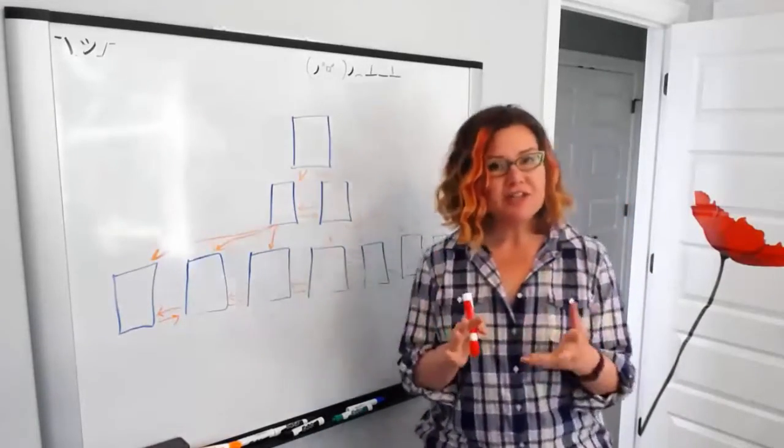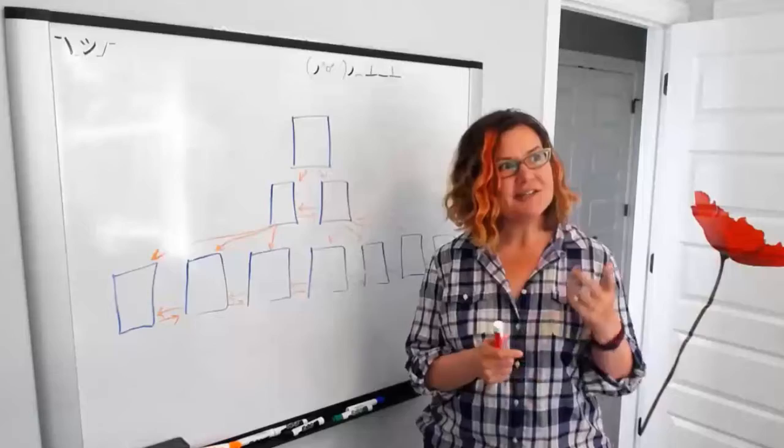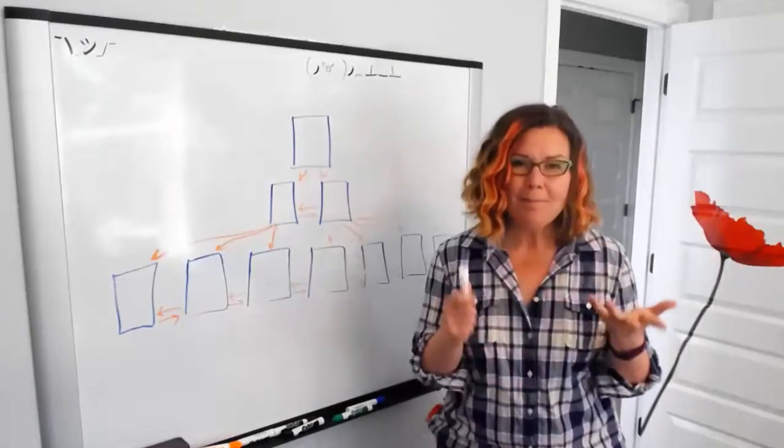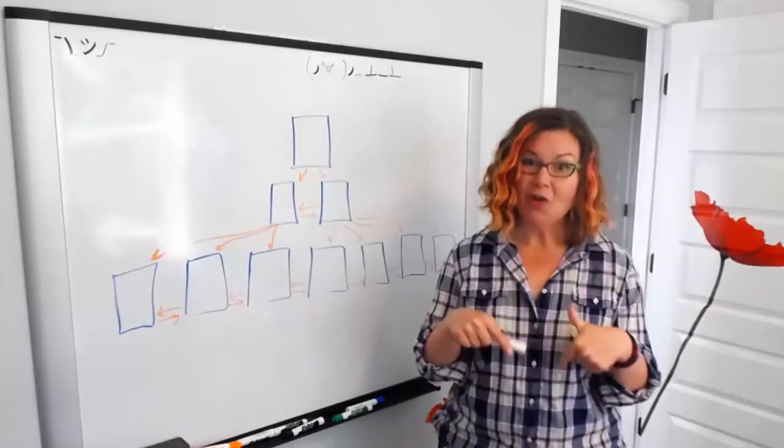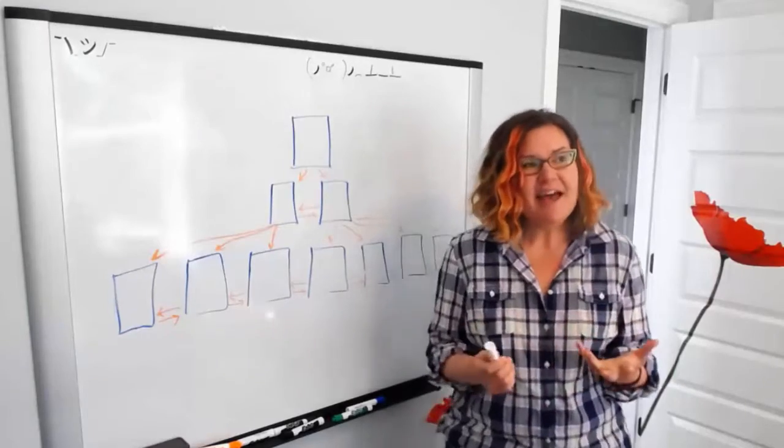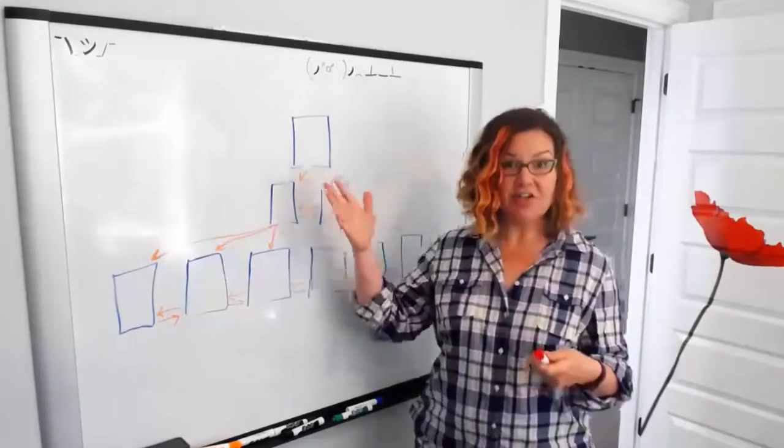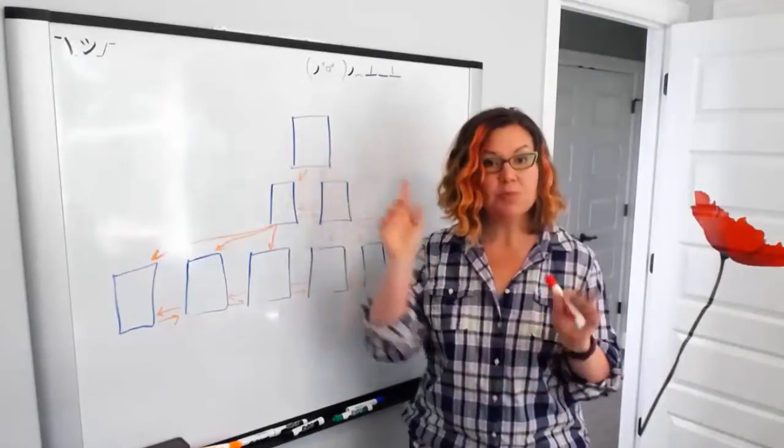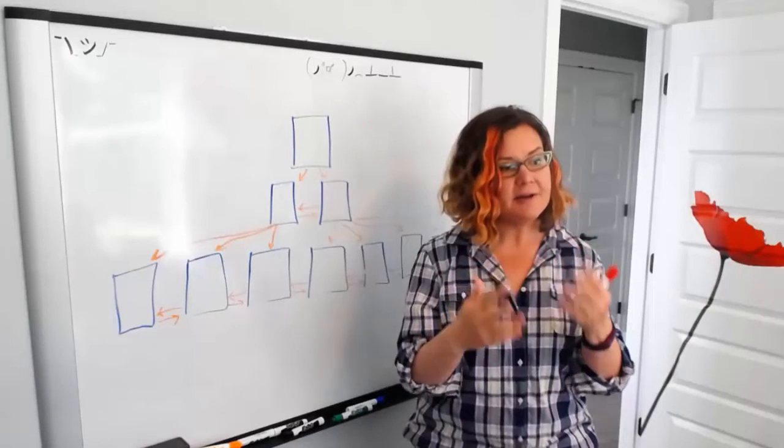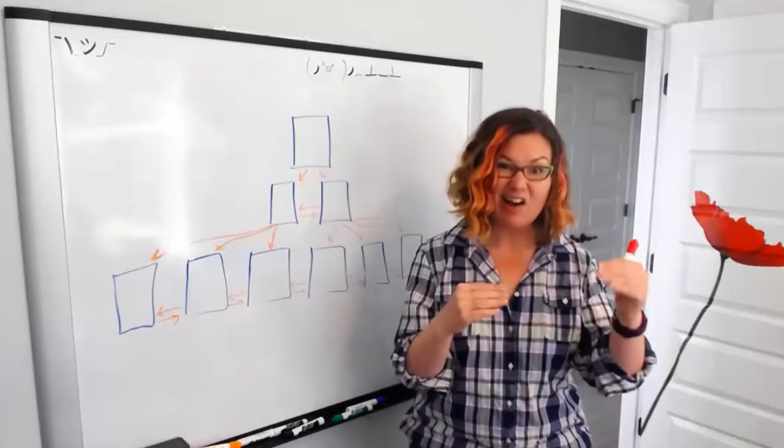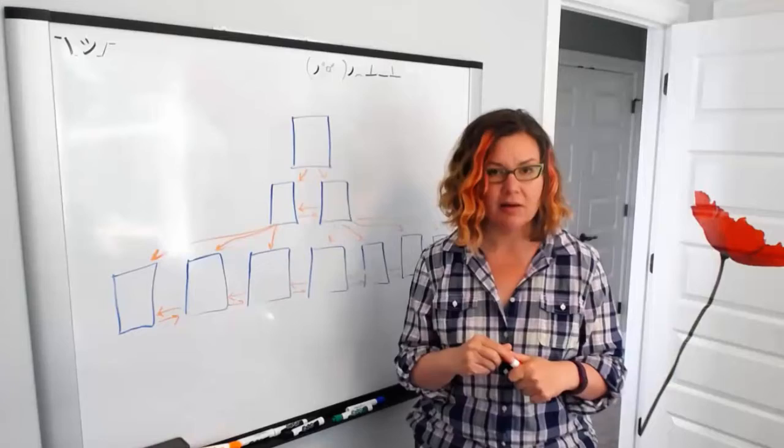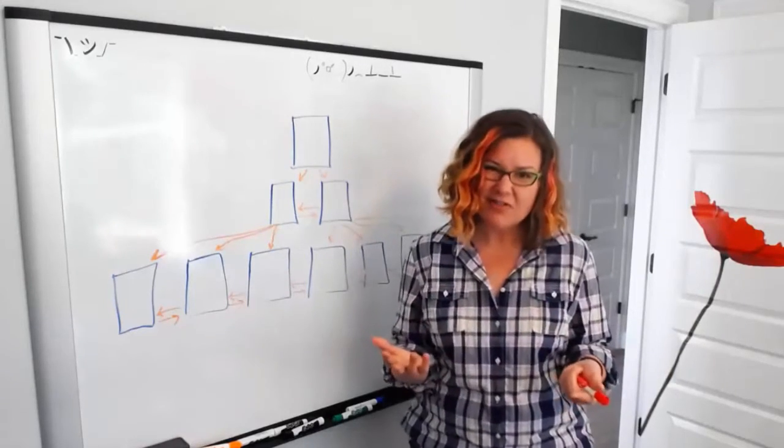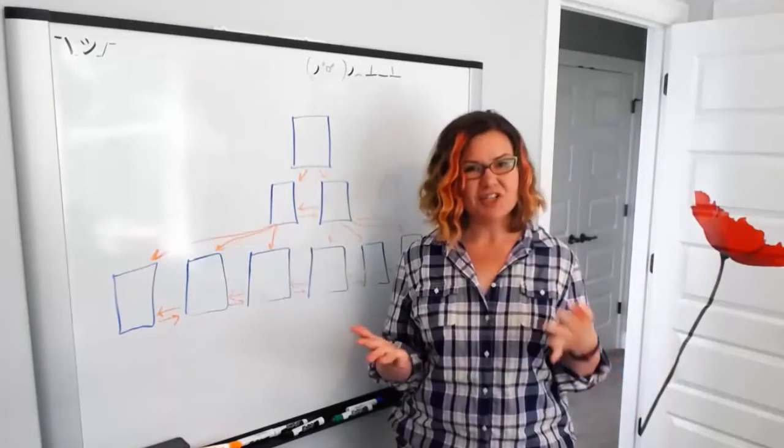The question that I came up with for non-clustered indexes was, what about a really small table? Let's say I have a really small table and the data could actually all fit on one page, but I had a non-clustered index and I had key columns and included columns. Is it smart enough to put that all on one page?